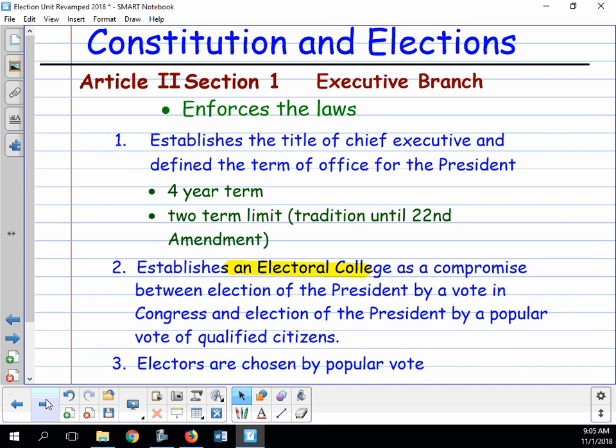Once elected, the president has a two-term limit — he can only be elected twice. That was a tradition up until the 22nd Amendment. The 22nd Amendment came right after Franklin Roosevelt, who served four terms as president during World War II. Up until that time the tradition was two terms, but he changed that. People became concerned that one president might become so popular he could become a dictator, so they put the two-term limit in.